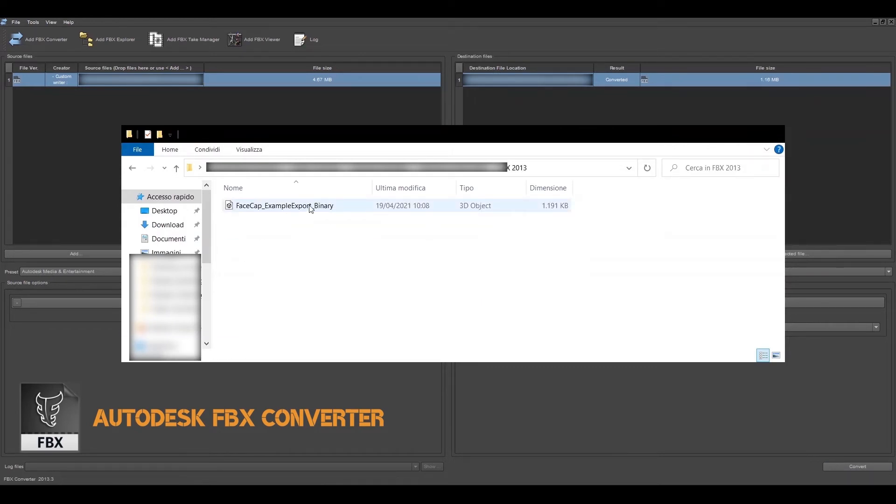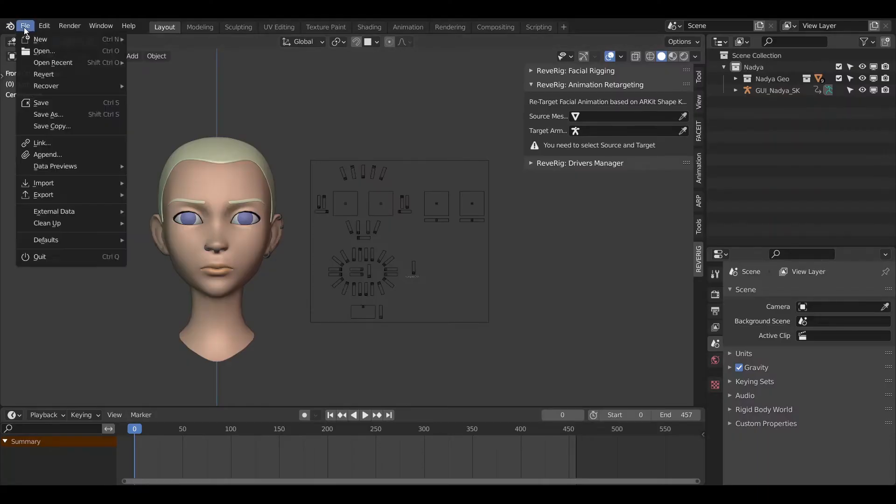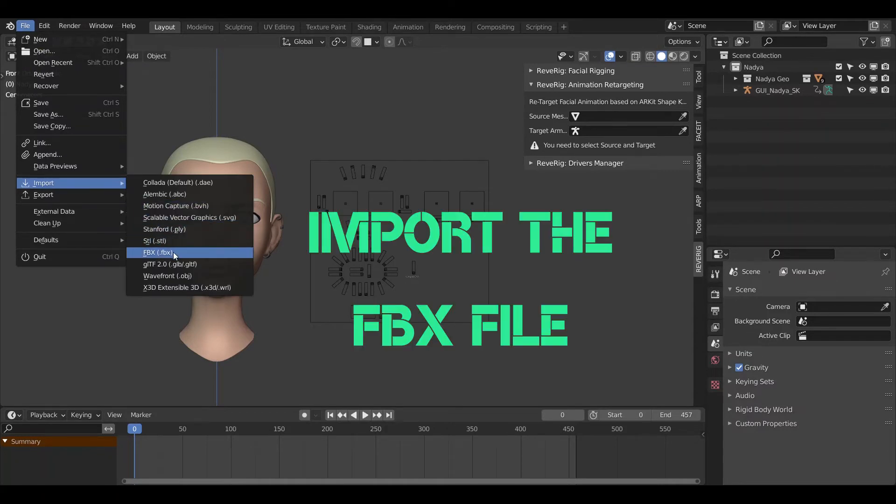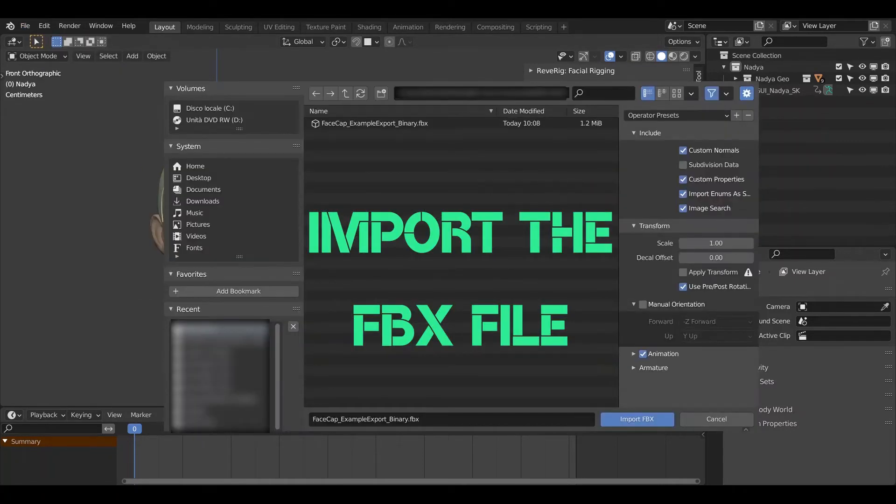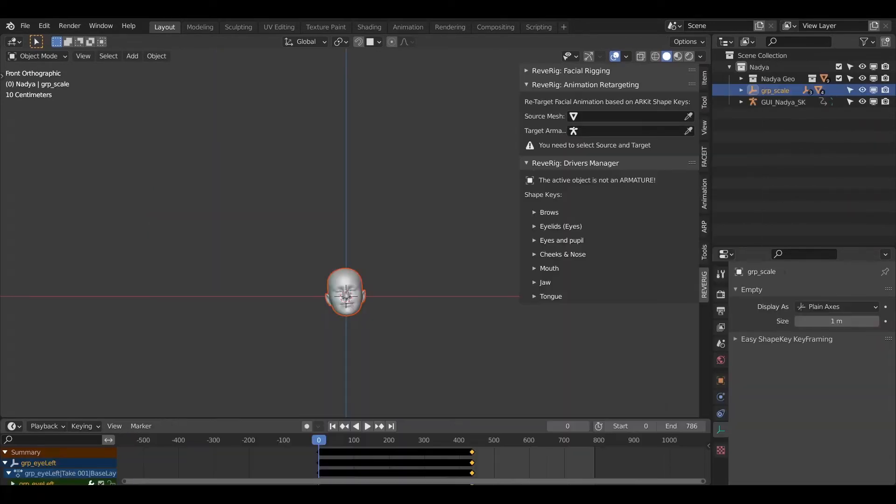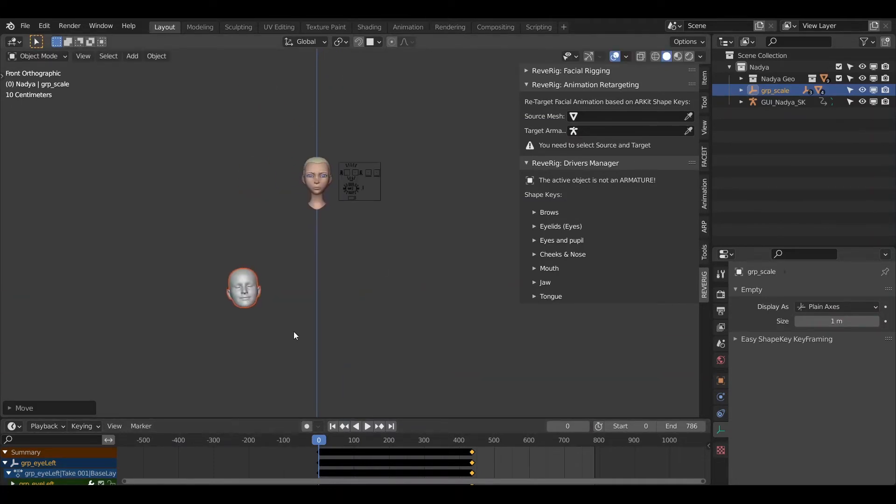Now we can import it into Blender. Let's go back to Blender. File Import FBX. Let's choose the take just created and import it into Blender. The head of FaceCap will appear inside a 3D view with the animation included.